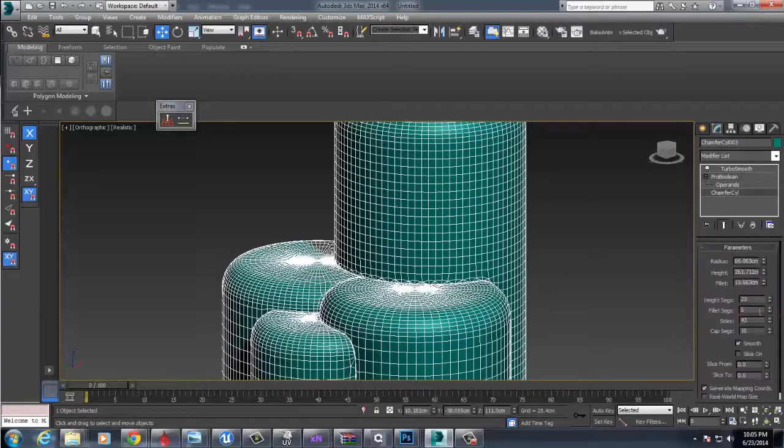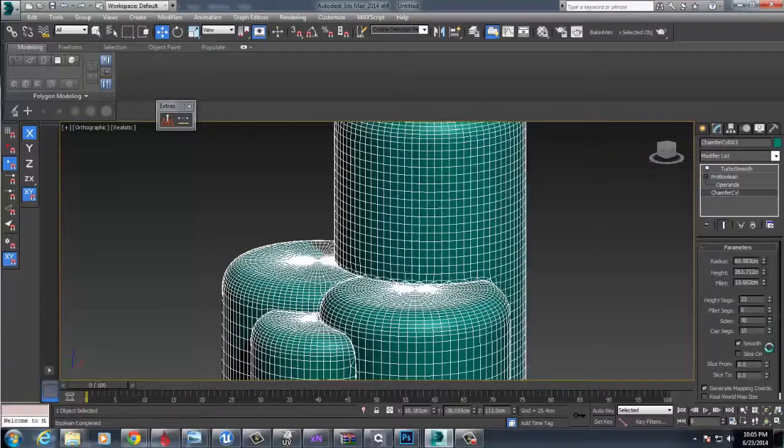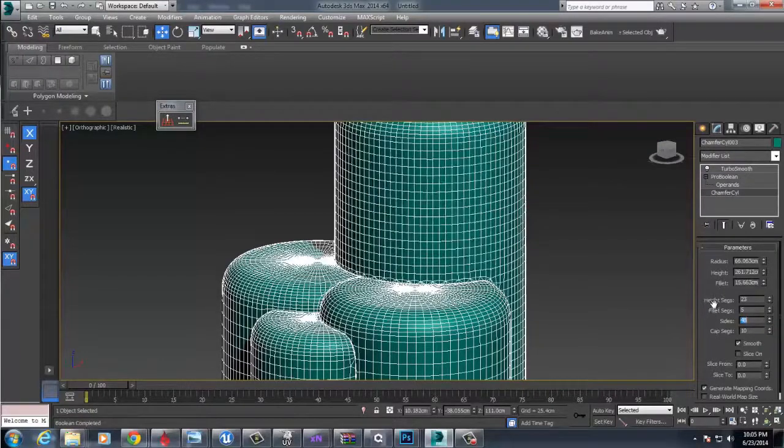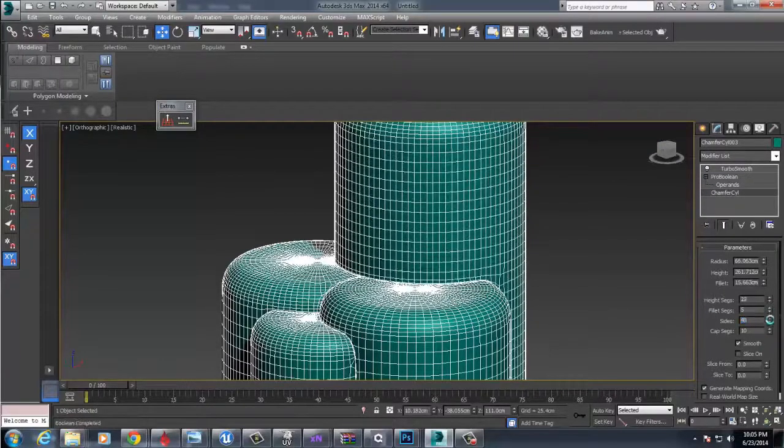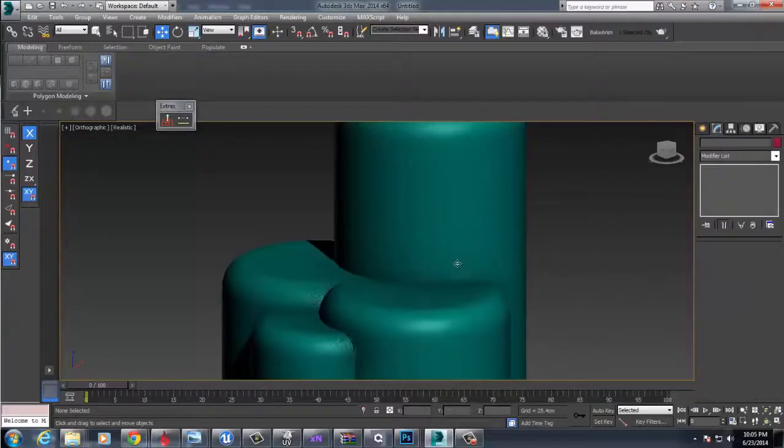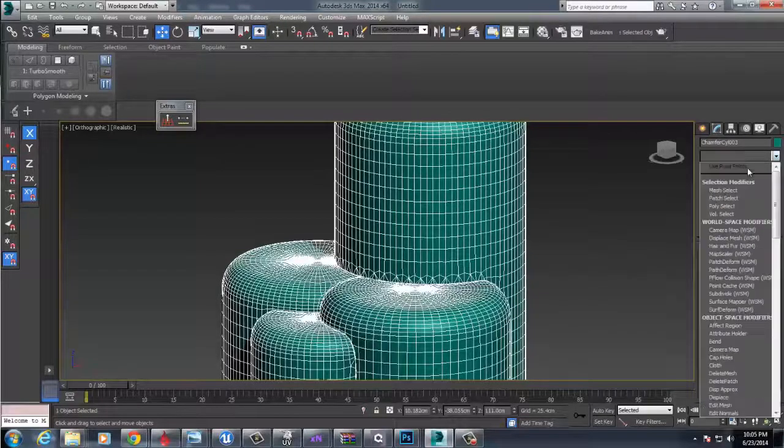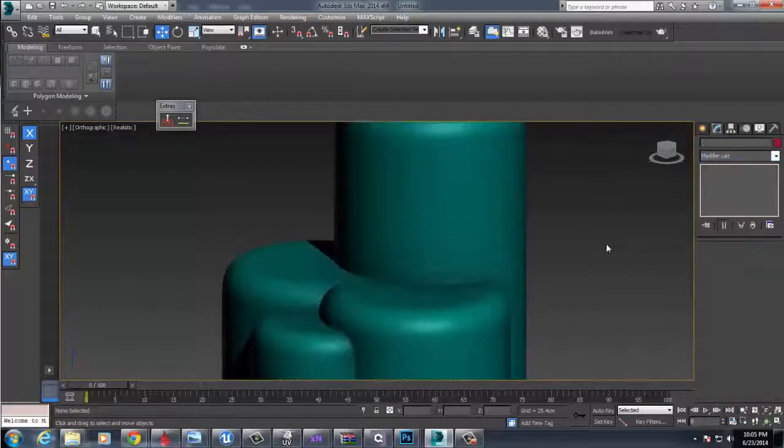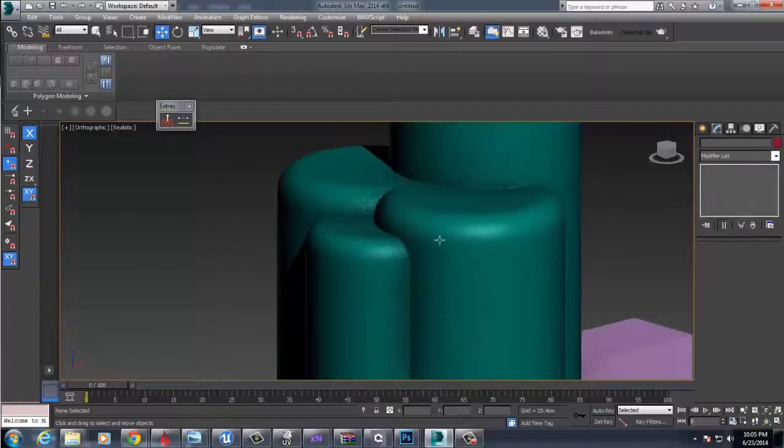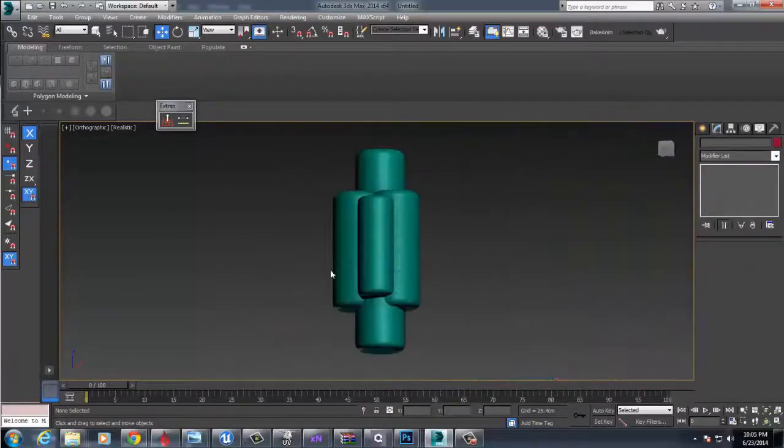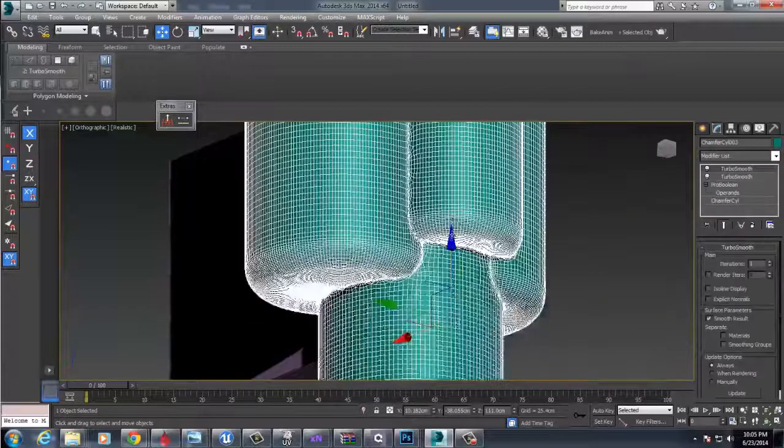This is also really nice because you can come back into these objects and play around with how many segments or whatnot are going on into the object to try and get some cool shapes. After you do that, drop TurboSmooth on there, and you'll get some pretty nice intersections.